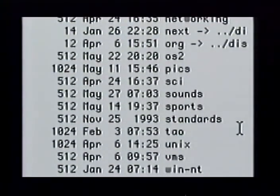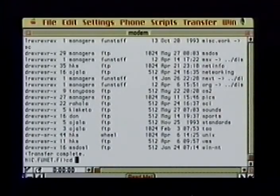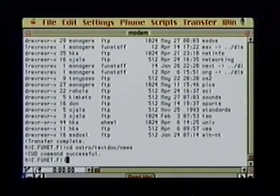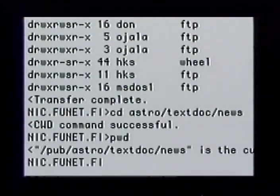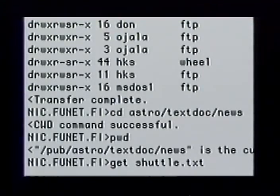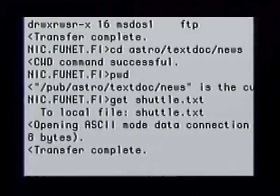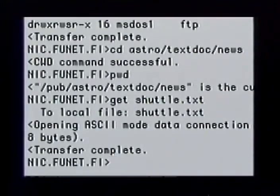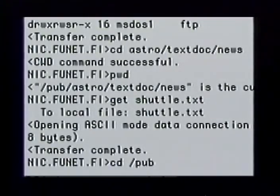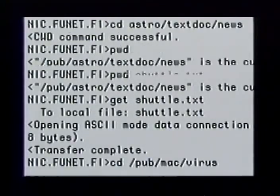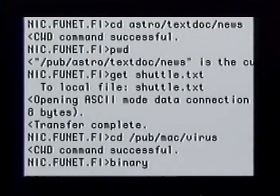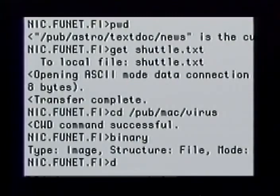The far right column gives the file name; adjacent columns give file size and date of last modification. I change down three more directories to astro/textdoc/news. The file I'm interested in is called shuttle.txt. To download it, I type 'get shuttle.txt' and tell it to name the file the same when downloaded to my computer. I am told an ASCII text transfer has been initiated, and shortly after, the file transfer is complete. Now that I'm downloading files, I decide to get some virus protection software. I change directories to pub/mac/virus. Since I'll be downloading a non-text file, I tell FTP to use binary format.